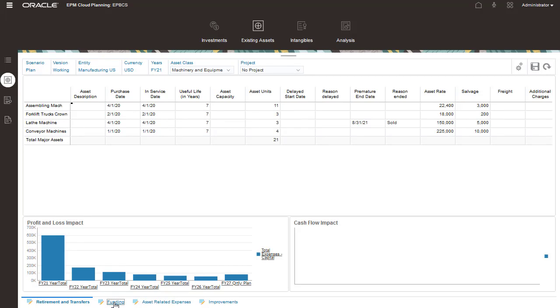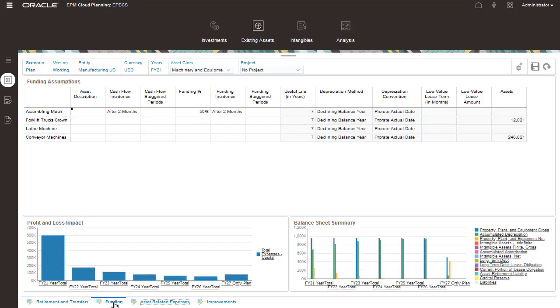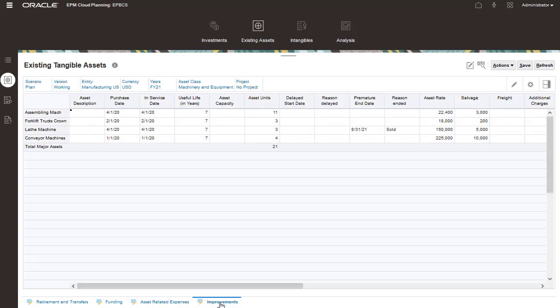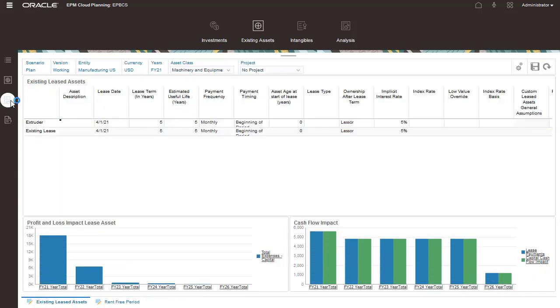Funding and asset-related expense drivers are entered on these two pages. Information captured here is often used to plan asset-related expenses for high-value existing assets. Track asset improvements on this page. Existing leased assets are managed on this page.